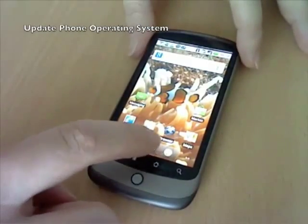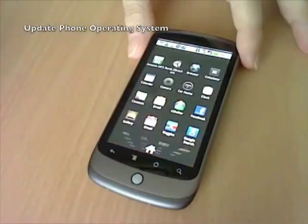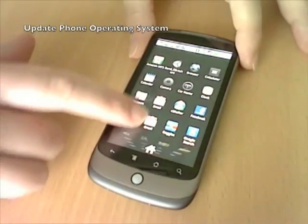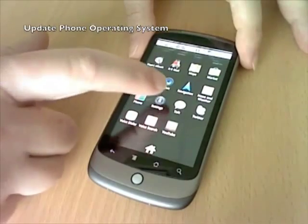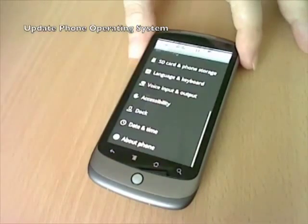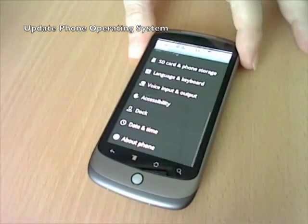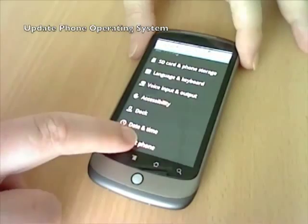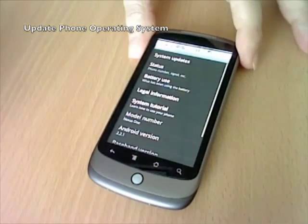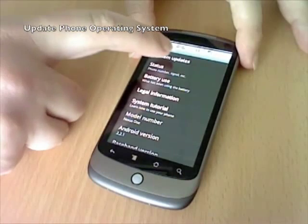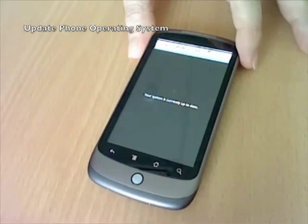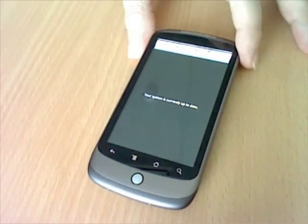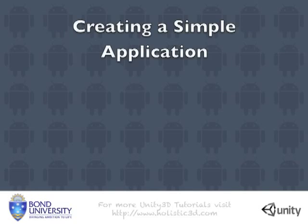Next go into settings and select about phone and system updates and check that you've got the correct operating system. Now you're ready to create your very first Unity 3D Android application.